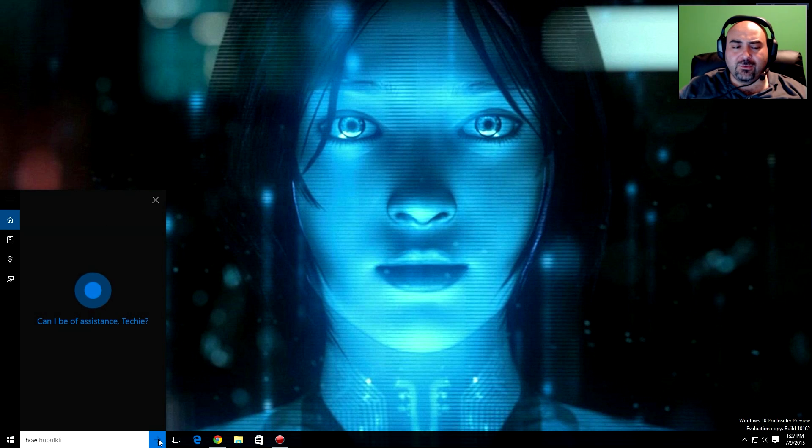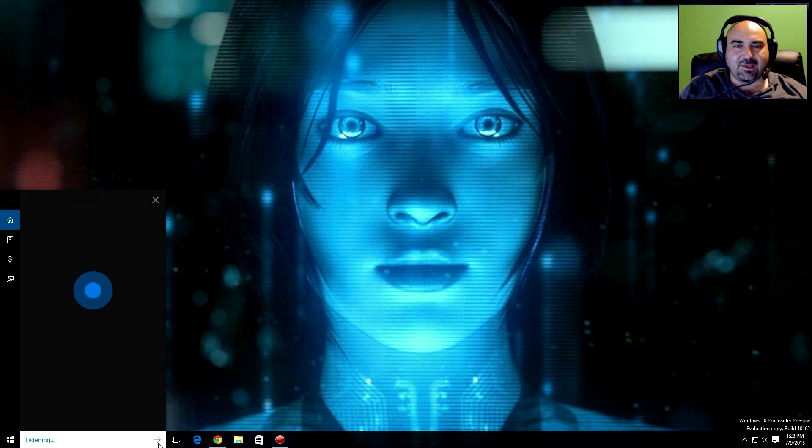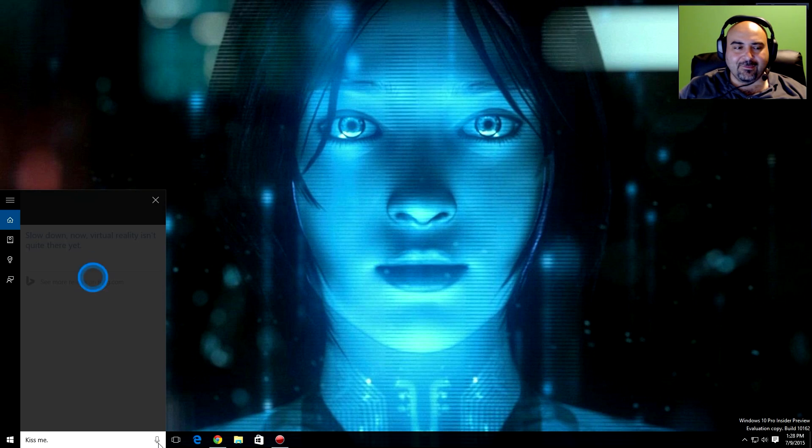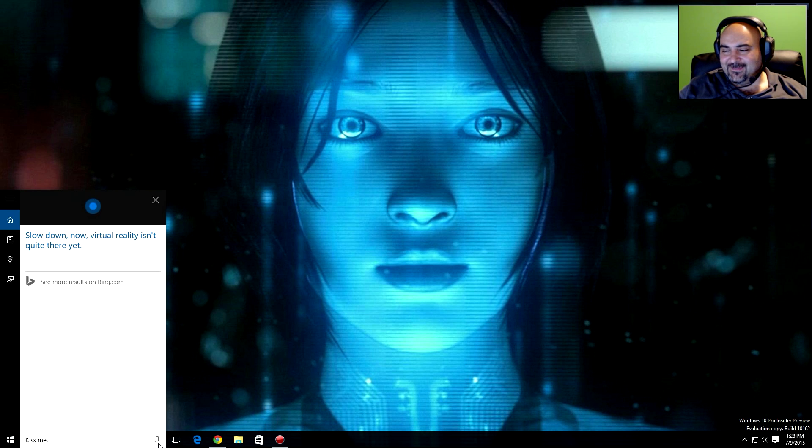How old are you? My framework is new, but my wisdom is as old as the internet. Kiss me. Slow down now. Virtual reality isn't quite there yet.